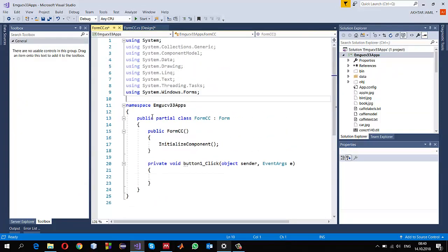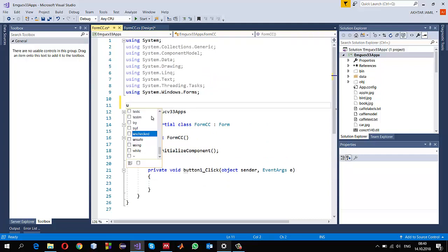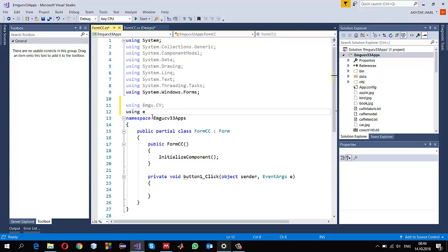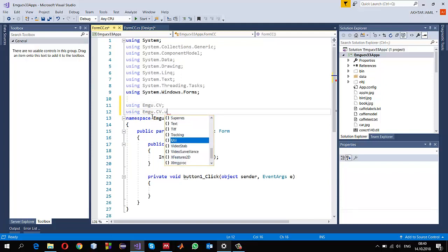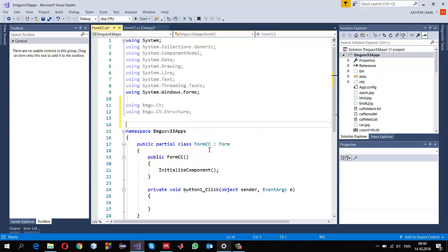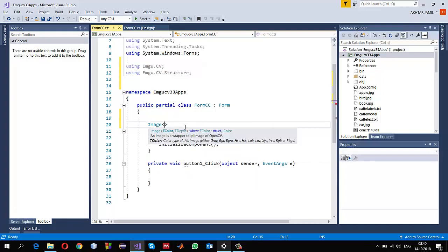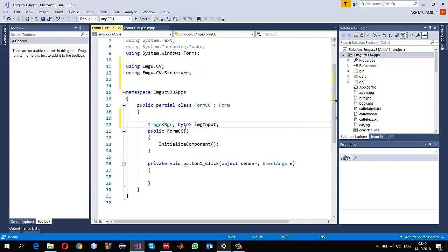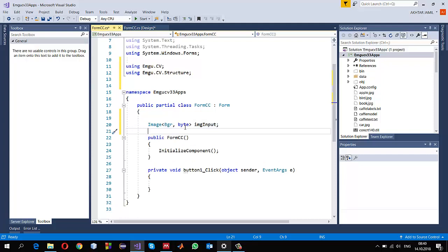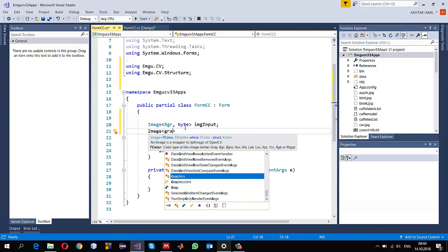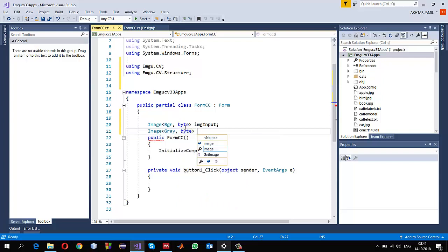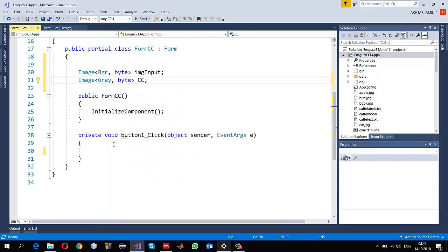Double-click on Open. The first thing we need to do is make sure we are using EmguCV, so I add 'using Emgu.CV' and also 'using Emgu.CV.Structure', which defines the basic templates for creating objects. I define a variable to hold my image — I call it 'imgInput' in bytes — and I also want to store the connected component labeling image, which will be a gray image in bytes, named 'cc' for connected components.